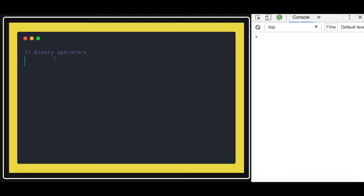Hello and welcome back. In this video we are going to talk about the binary operators: OR, AND, and negation. These are actually three binary operators which we use in our JavaScript code to execute a lot of things. So let me explain what these operators are.